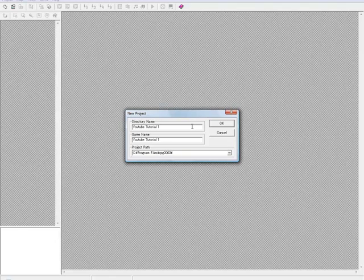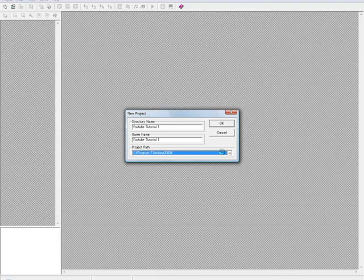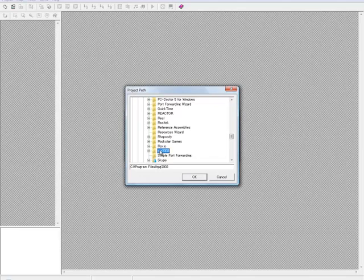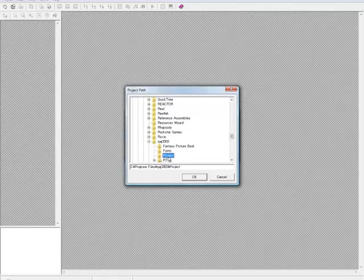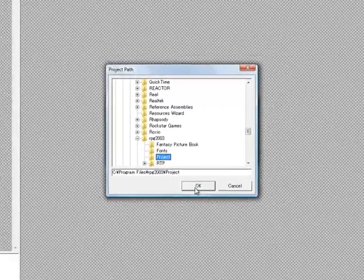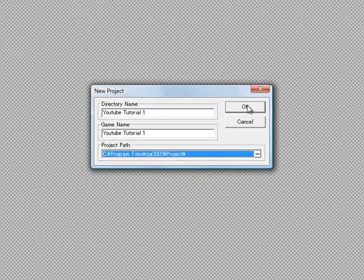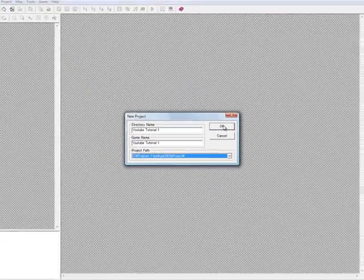Hit okay unless you want to save it to a different project path. I usually just save it to the normal one, which would be in your program files under your C drive — C:\Program Files\RPG 2003. There's also a project folder option that is not naturally selected, so you might want to select that too, then hit okay.